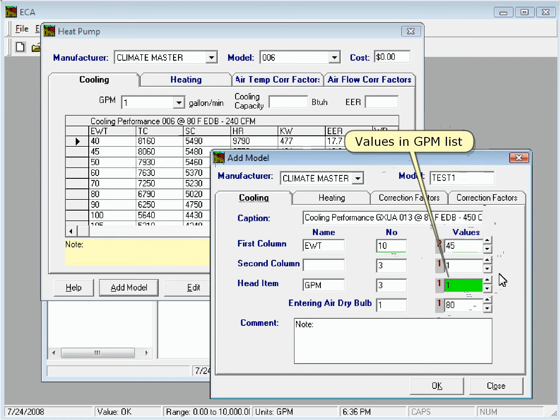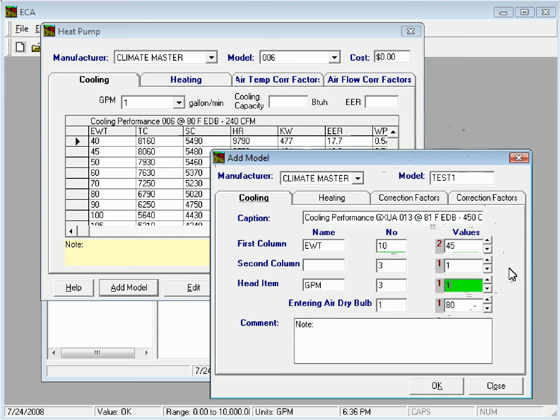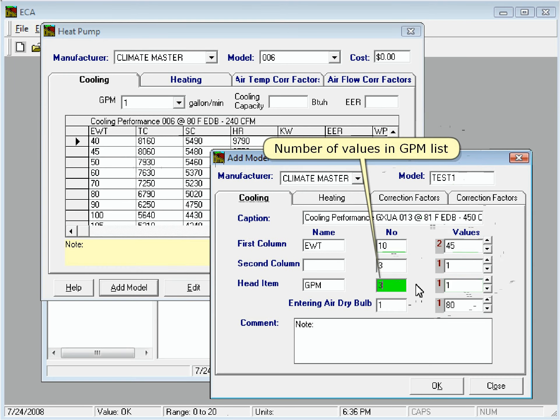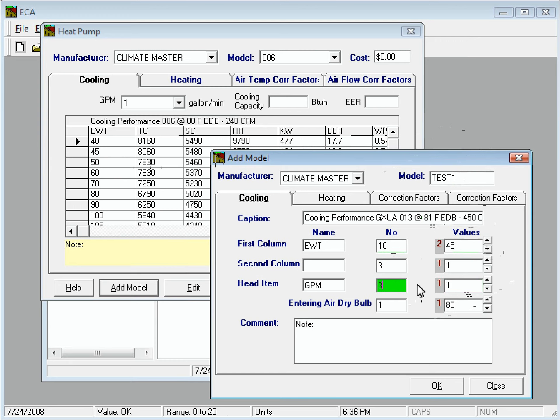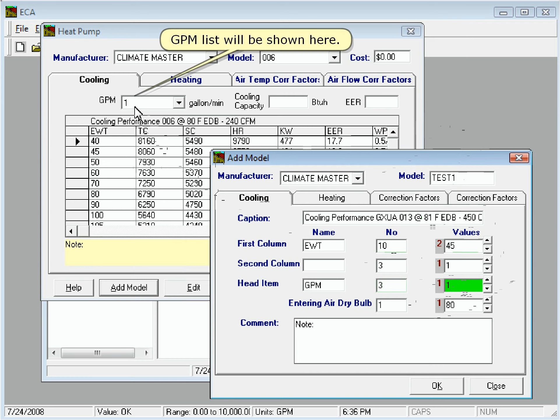The box that is highlighted green now shows the values in the GPM list. And this box shows the number of values in the GPM list. The GPM list will be shown here.